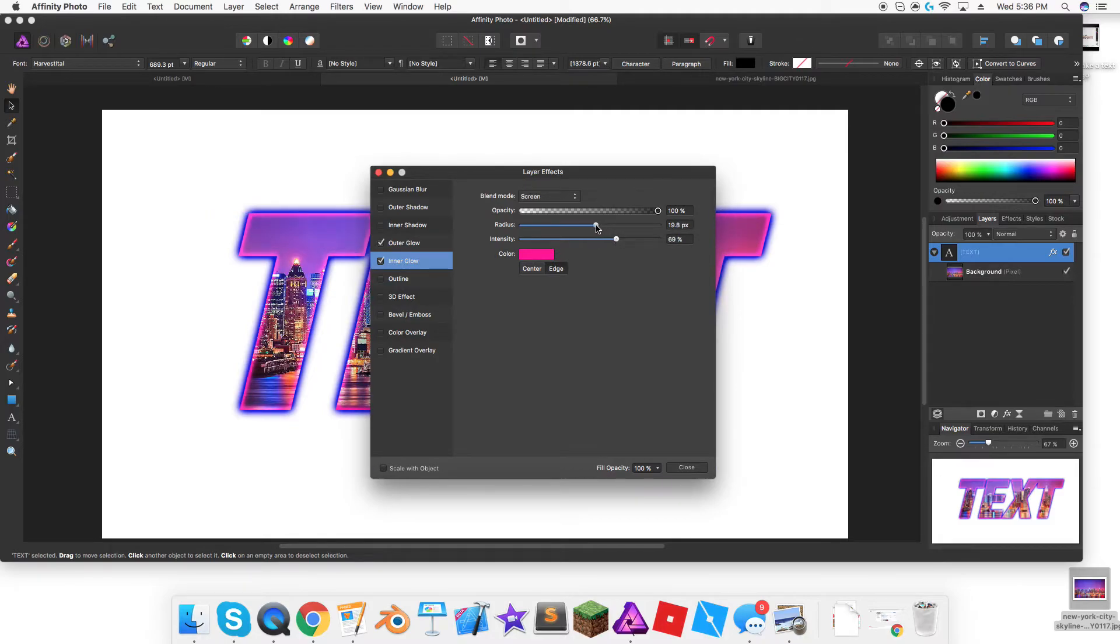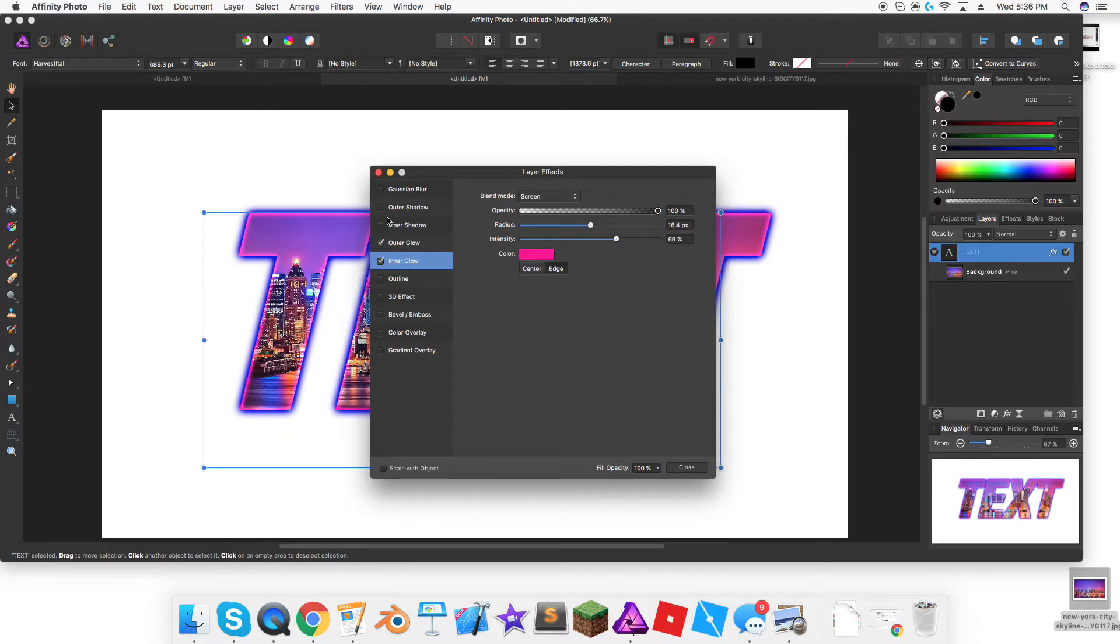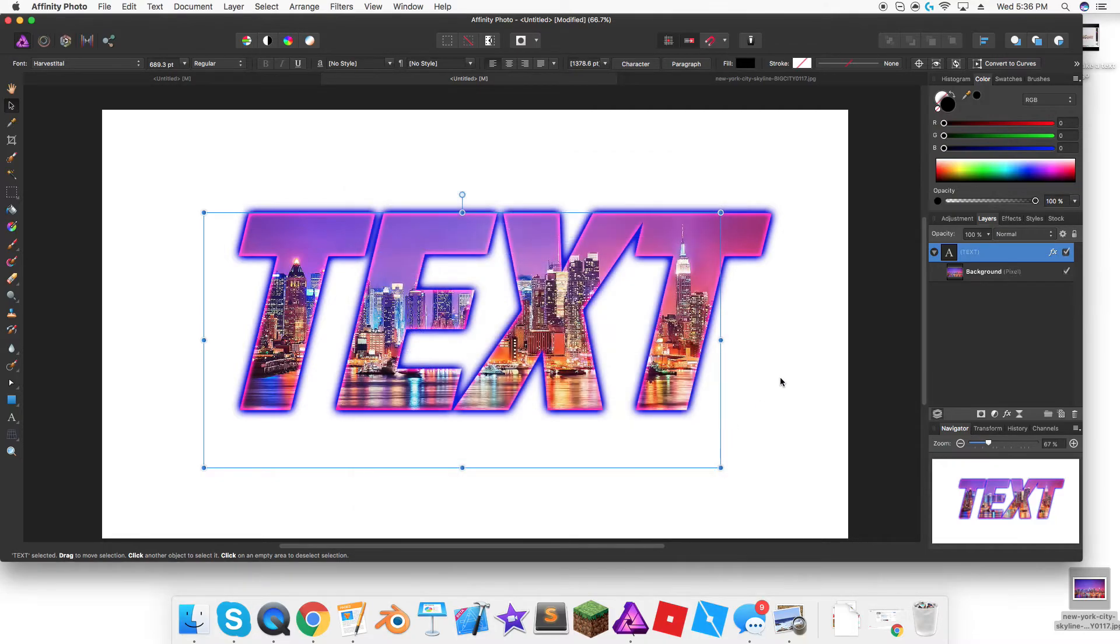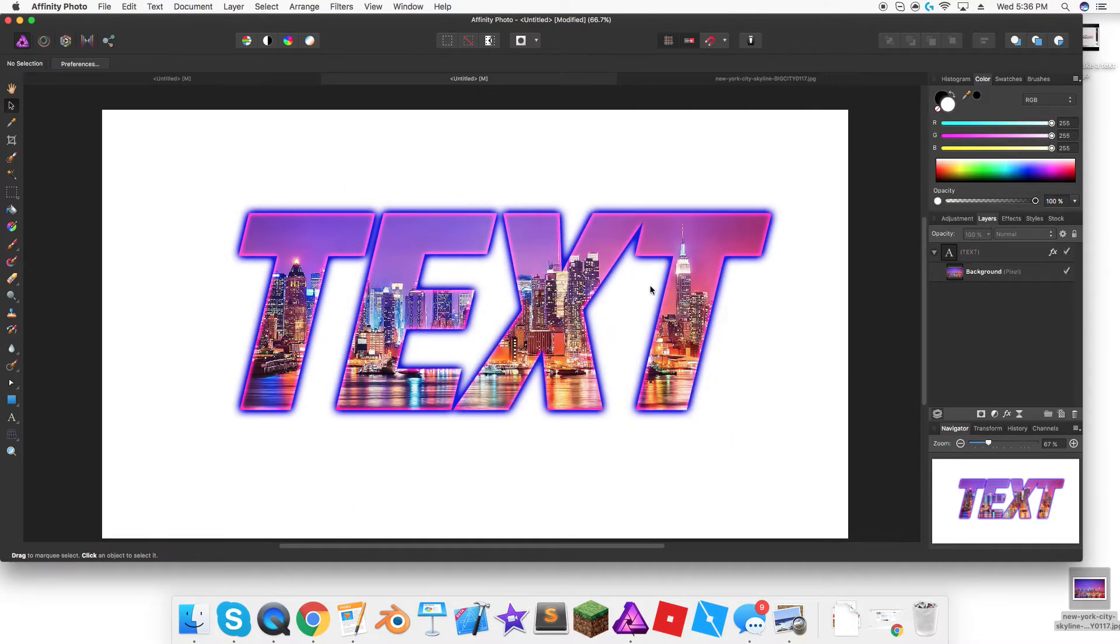I like it very narrow so you can barely see it but it illuminates it. You can also play with all of these other effects, and when you're done you just press close. Here's your text.